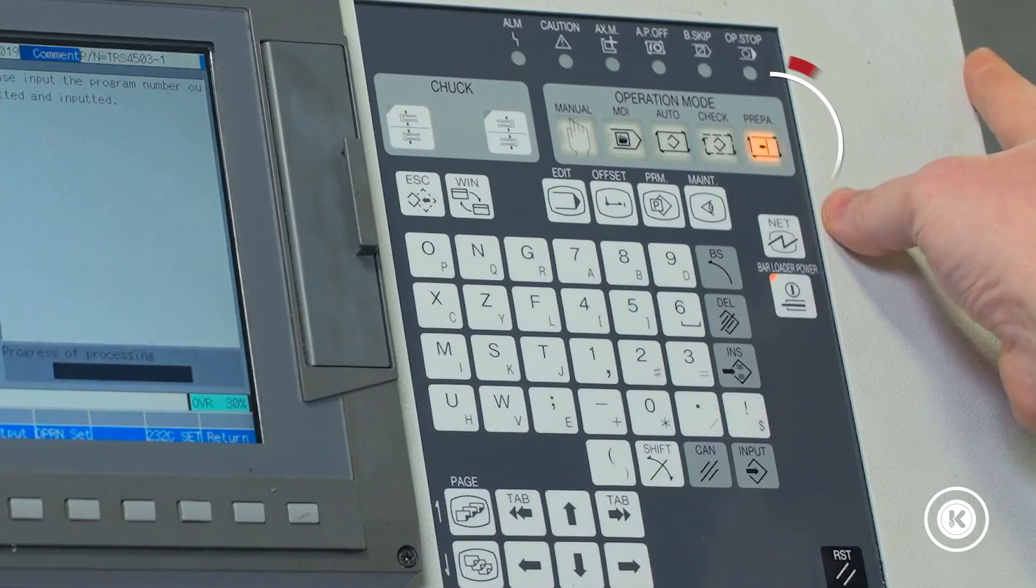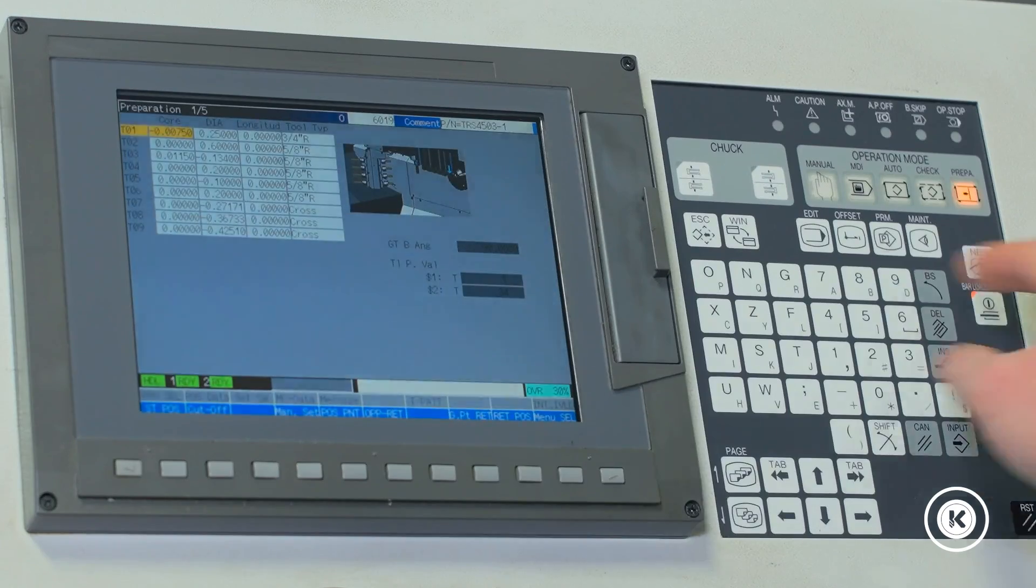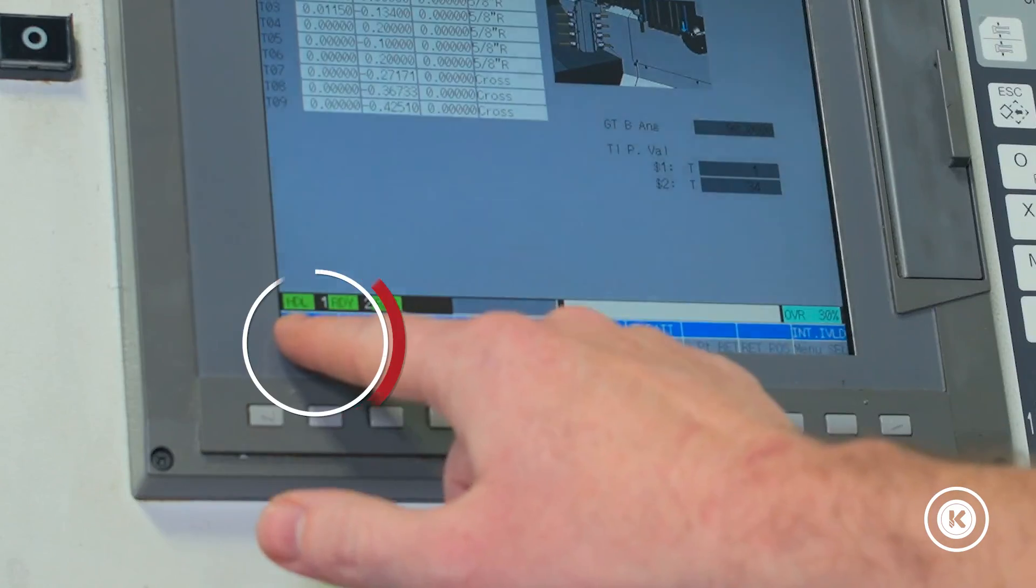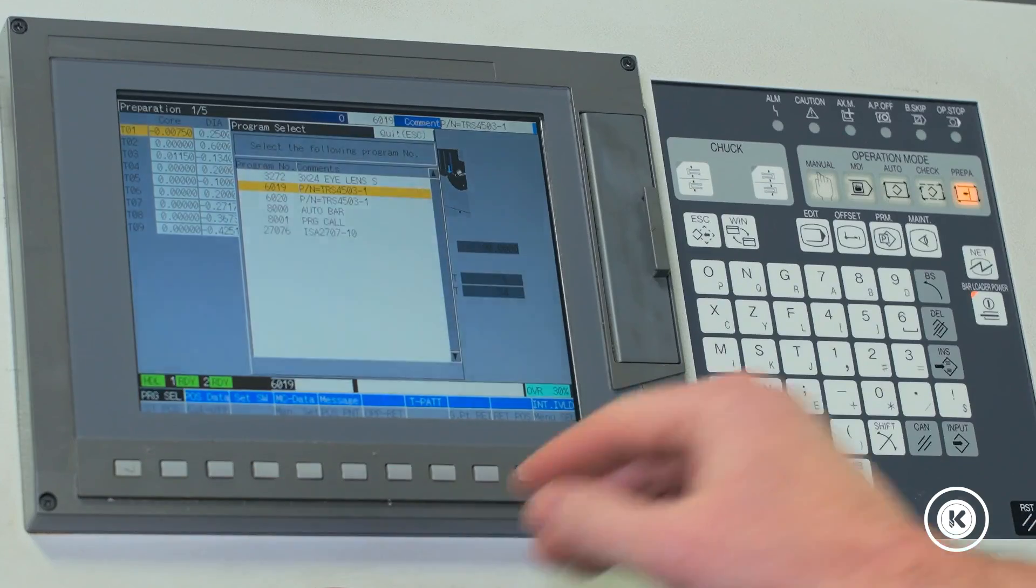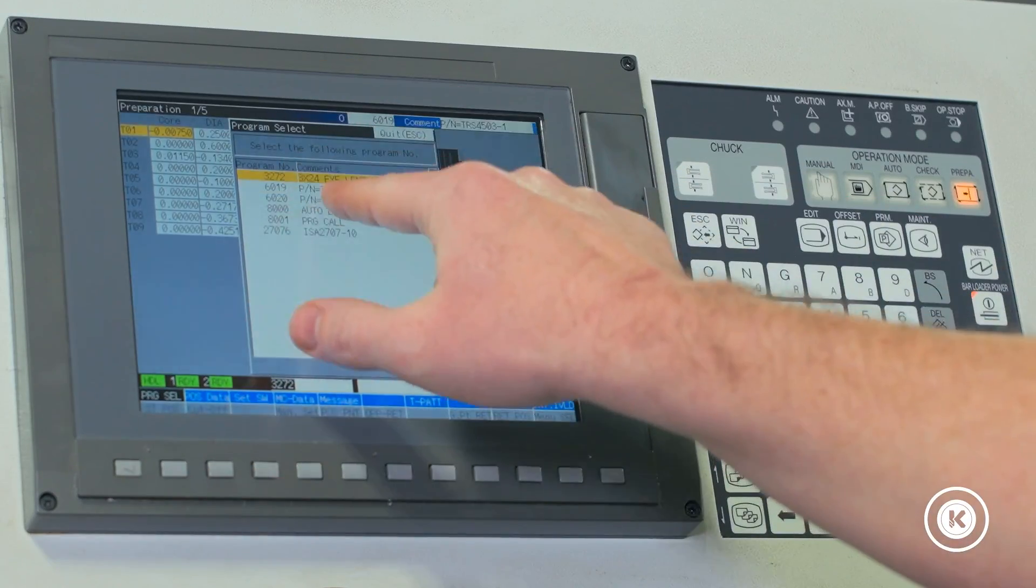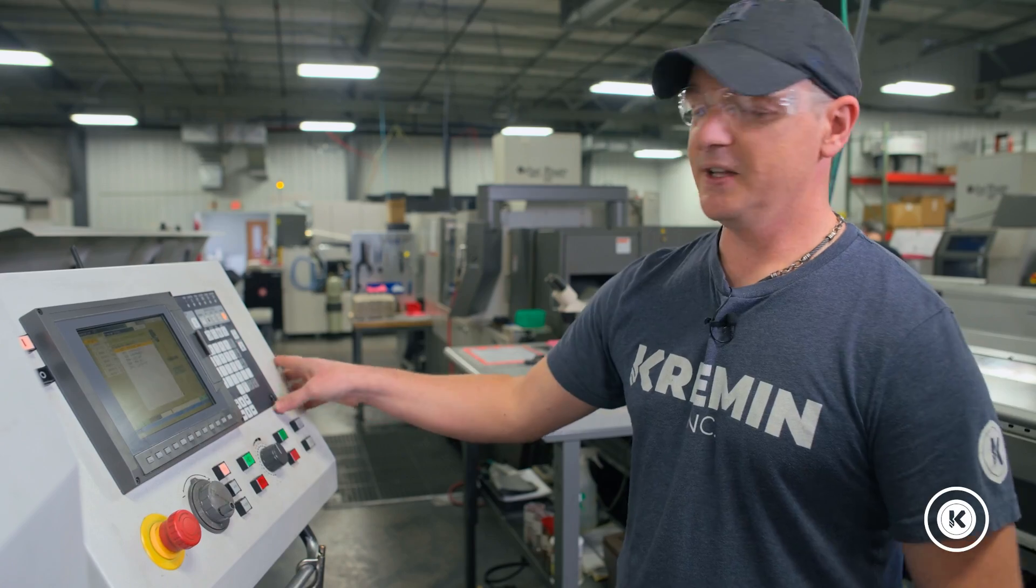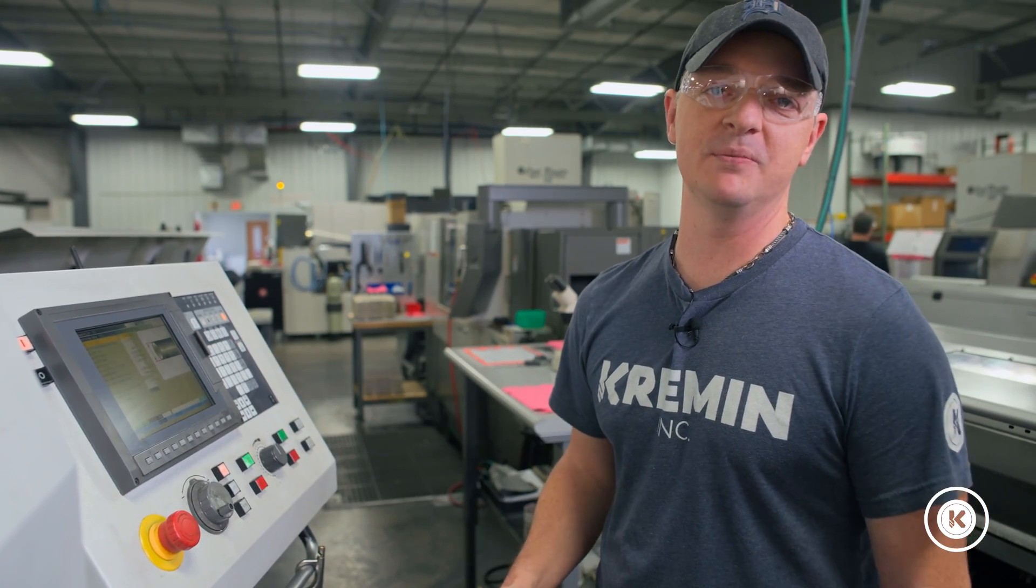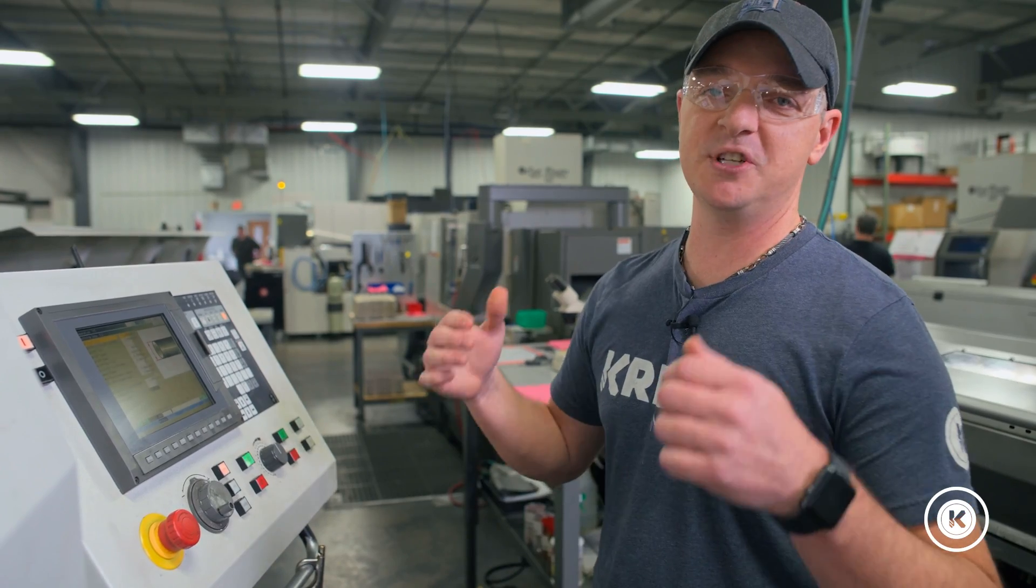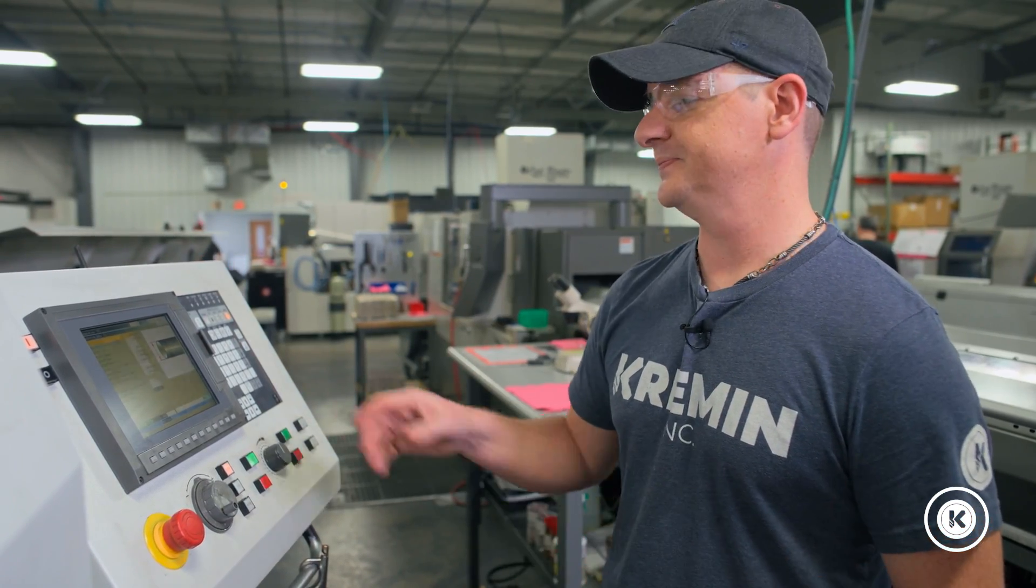From here we're gonna go to preparation, program select, and we're gonna pick the program we just inputted. This is going to register the program in the machine and tells the machine which one we're actually going to run.